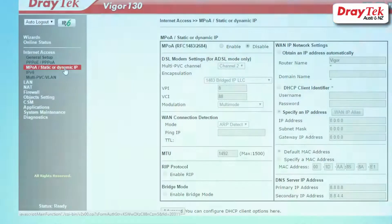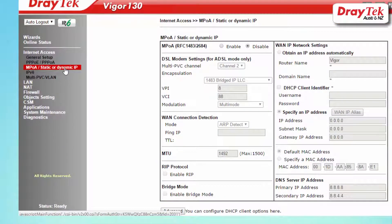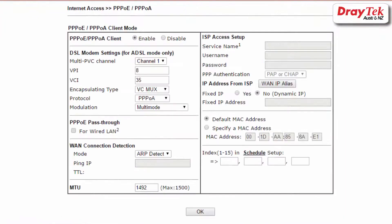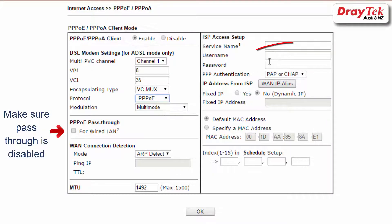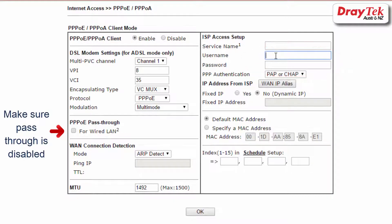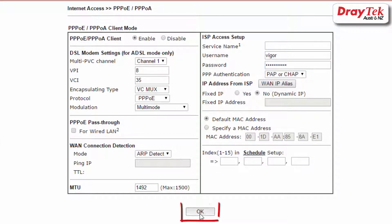After selecting the PPPoE/PPPoE access mode, select enable and enter in the username and password provided by the internet service provider, then click OK to save.